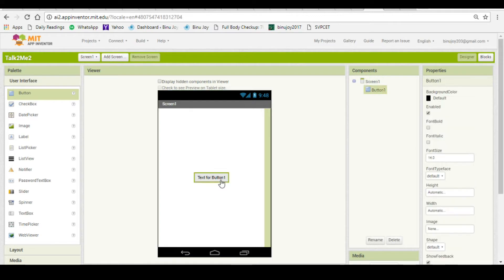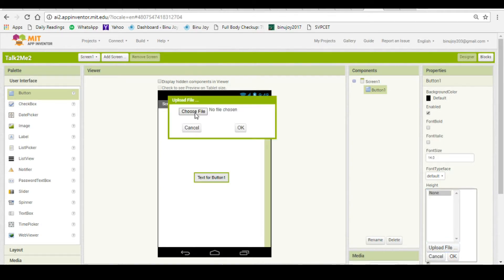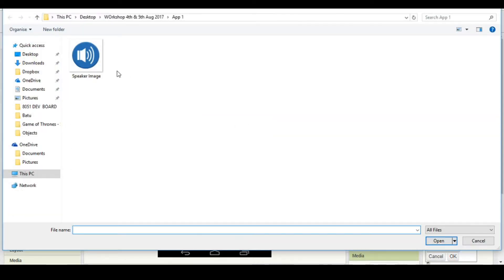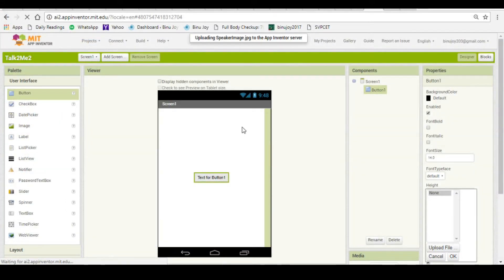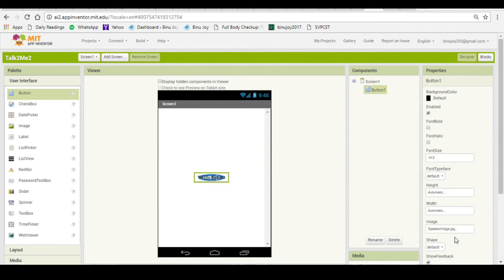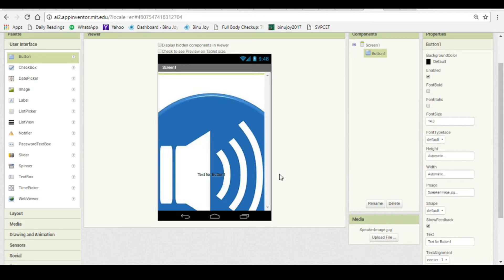Let us change the image behind the button. In the properties panel, there is an image section which you can click and upload an image from your computer. I will upload a speaker image which is also given in the assets section of this page. Now, let us upload that image into the button.